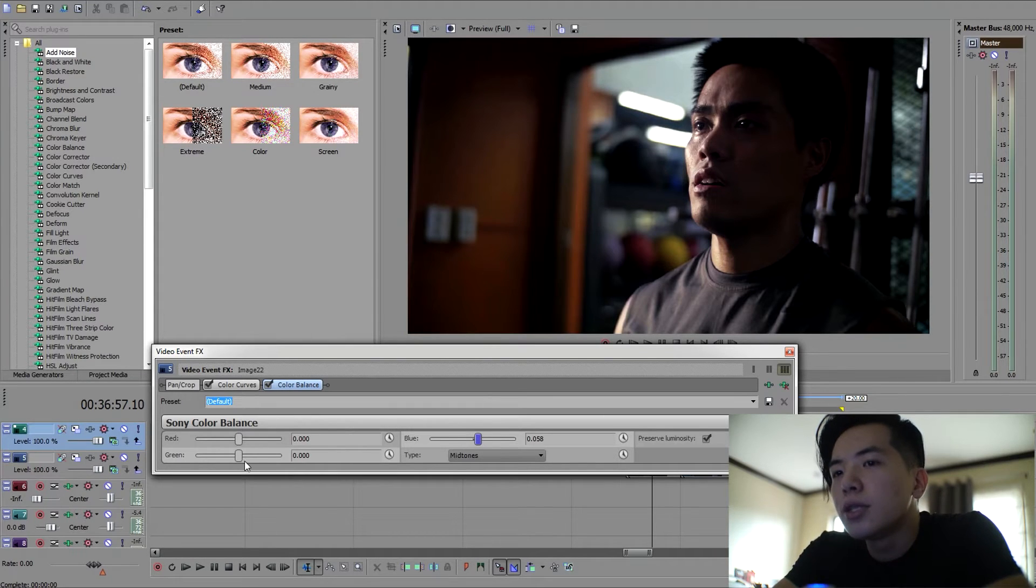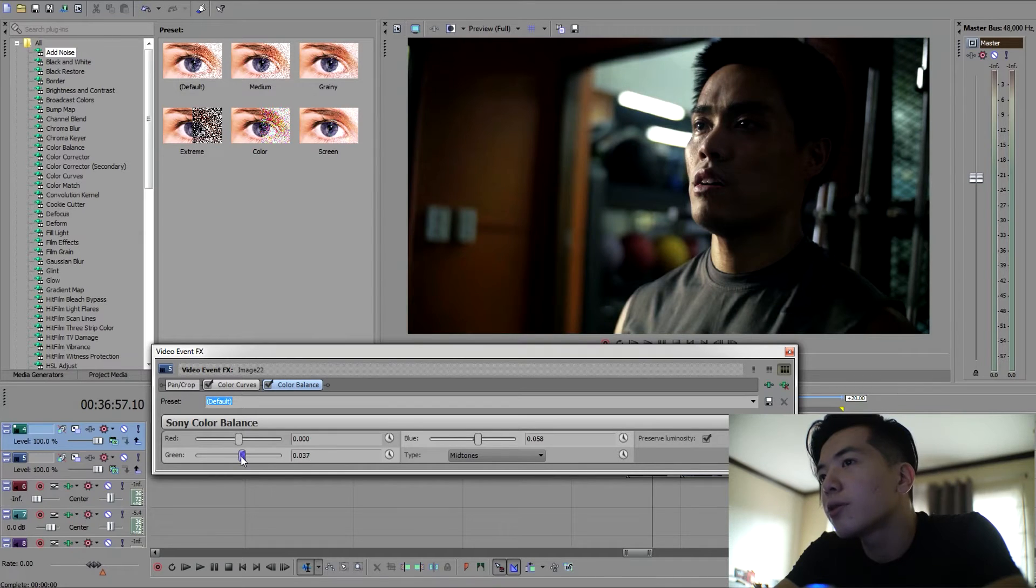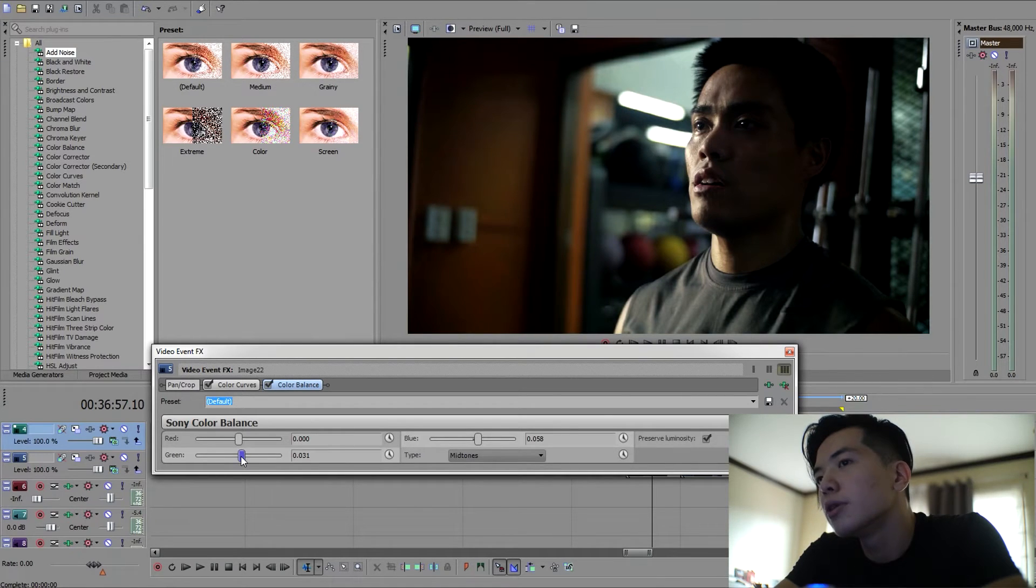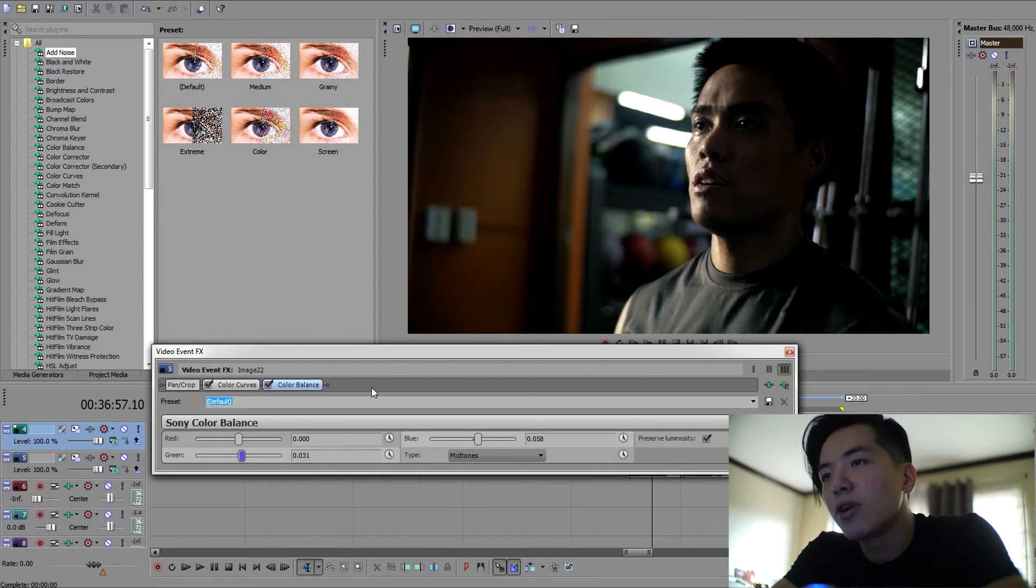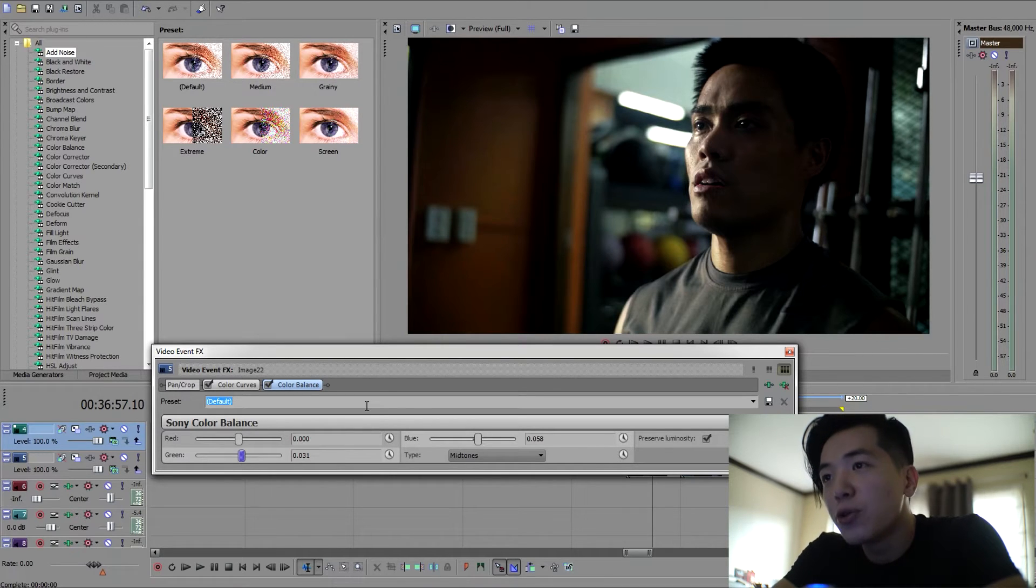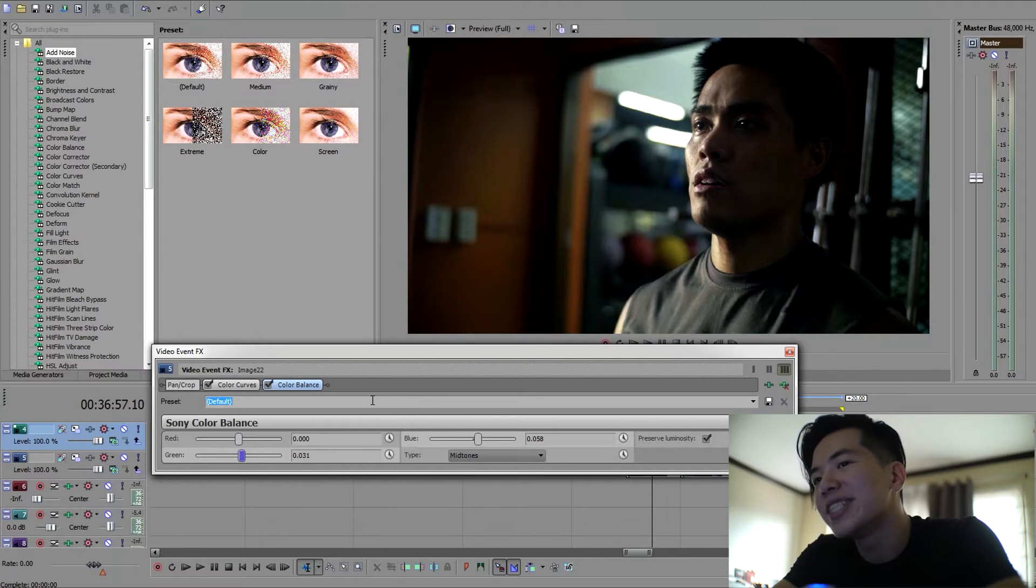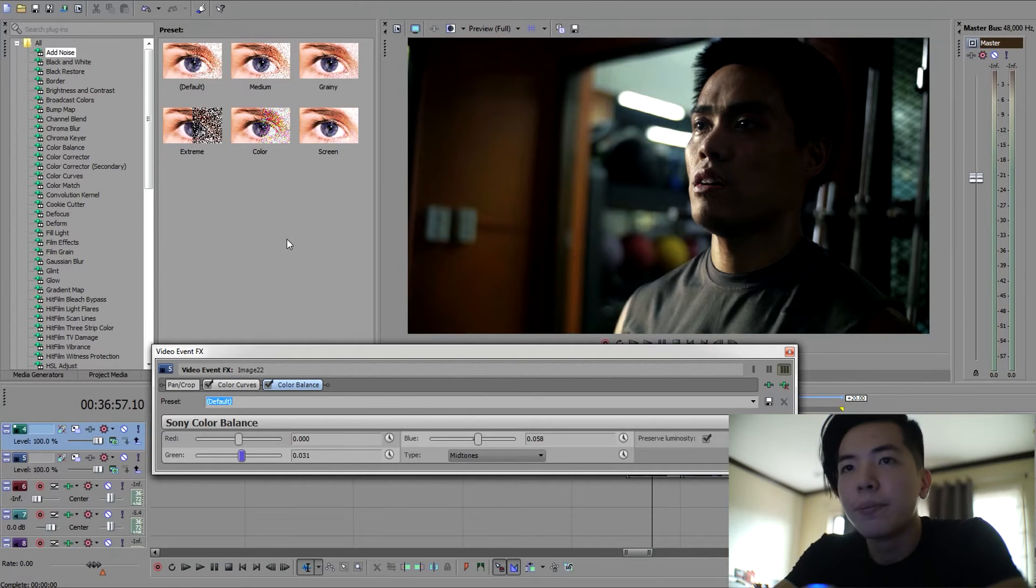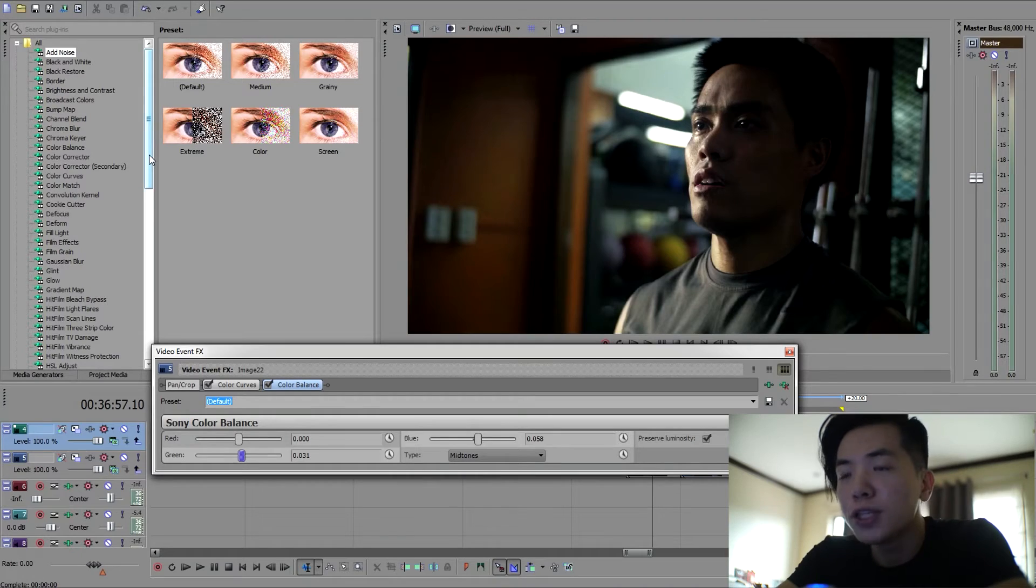So I might have to add a bit of green with the blues just so we can subtract those magentas in my skin tones. Alright, important tip here: when messing around with the color balance, especially when you have a subject on your shot, make sure your skin tone stays the same.